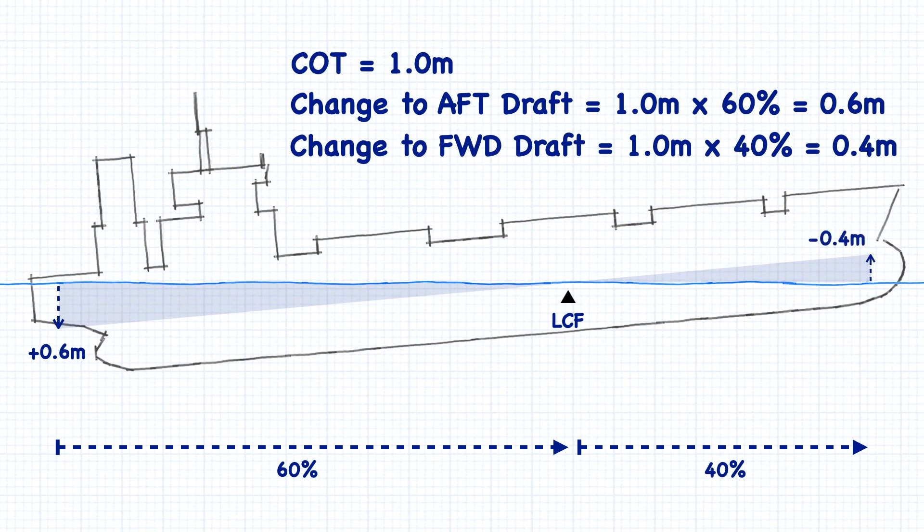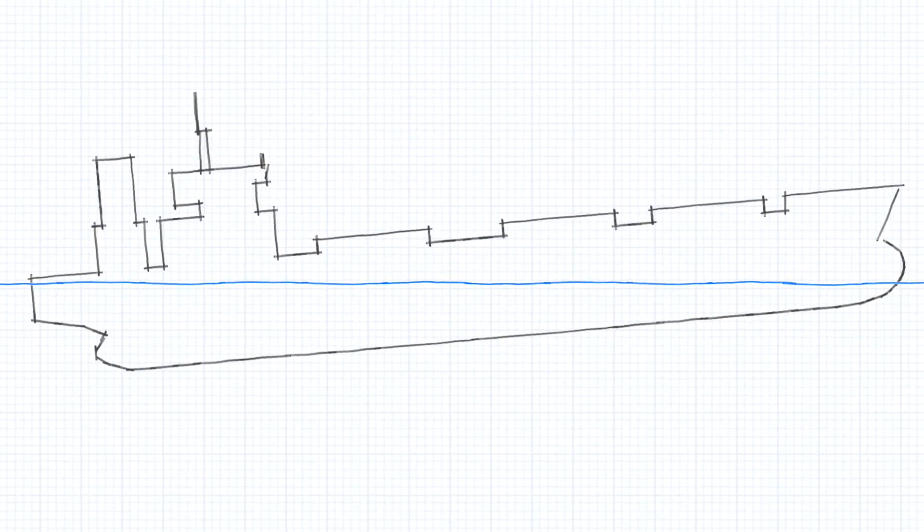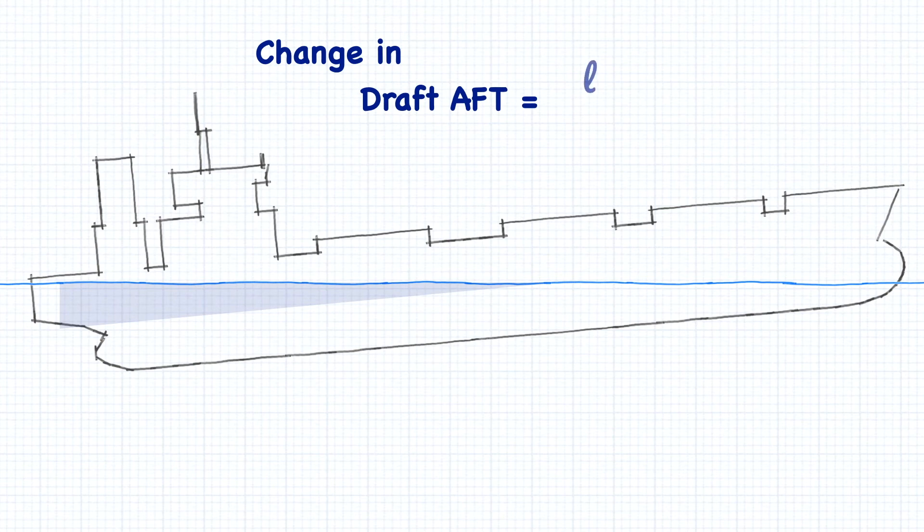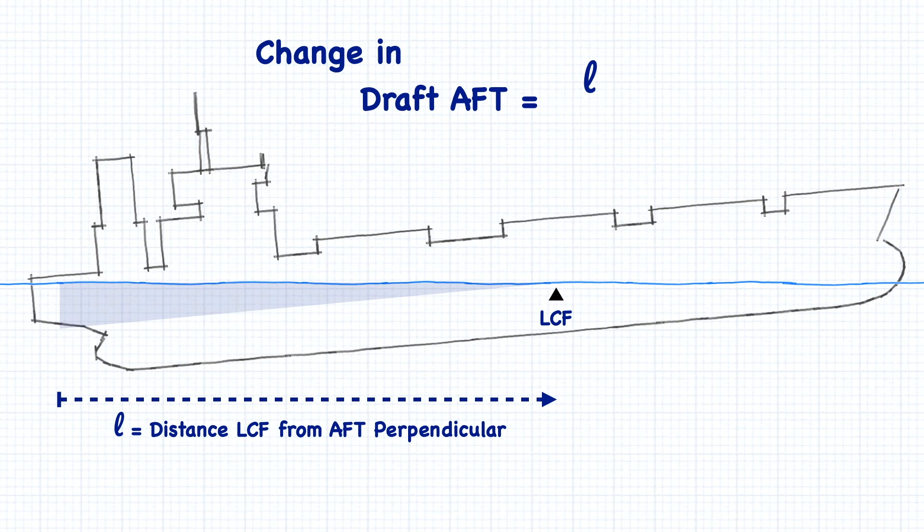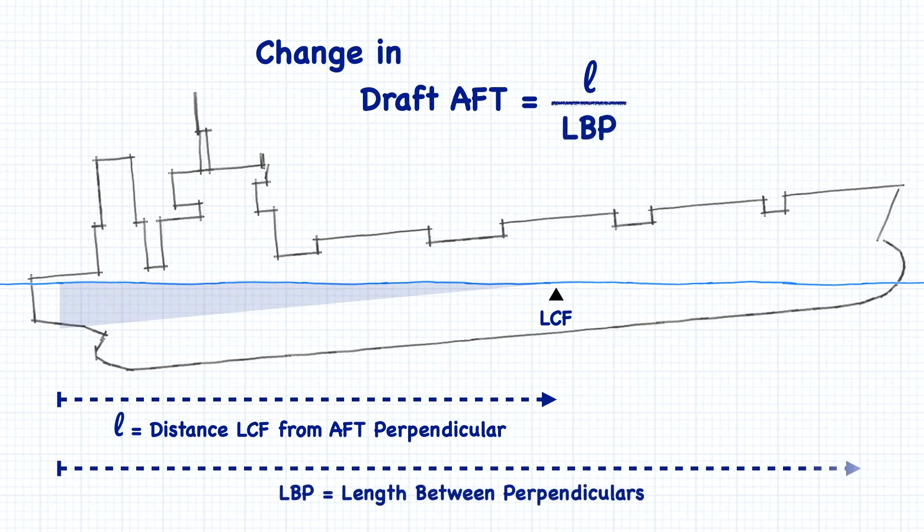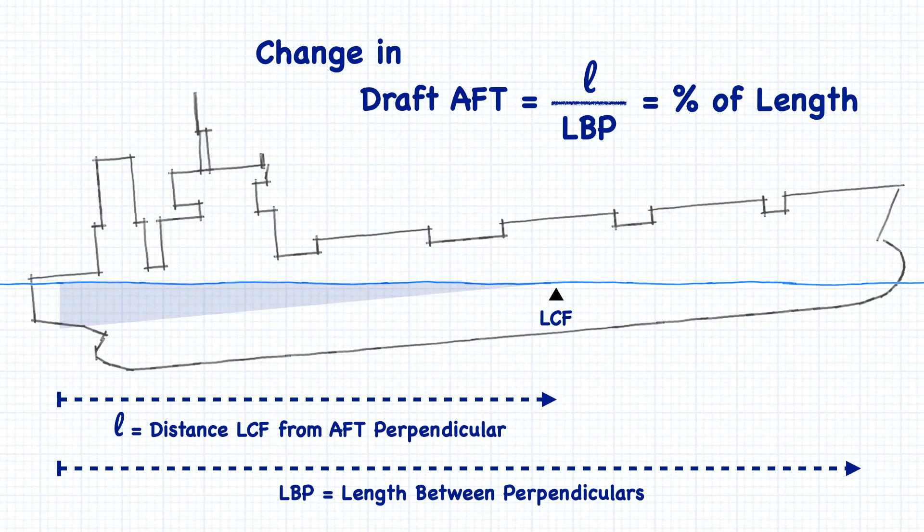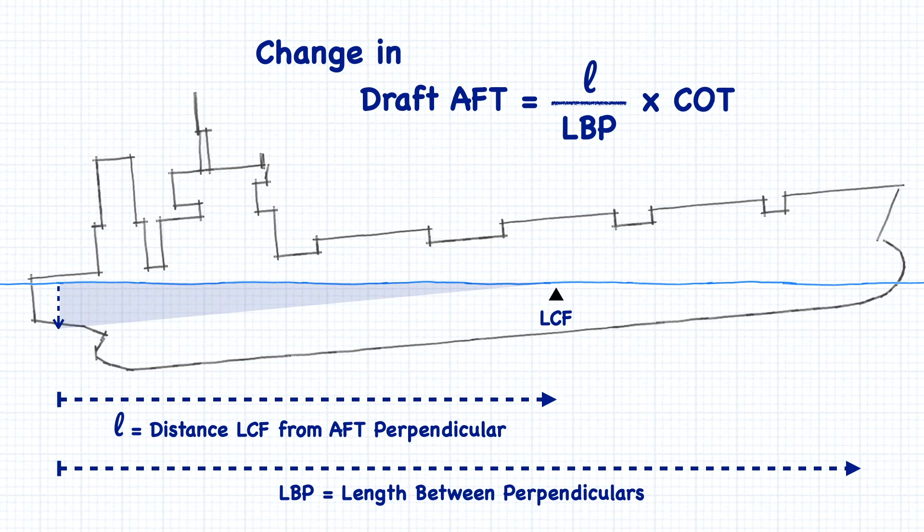So, when we have a change of trim, our formula to calculate the change to the aft draft is lowercase l, which is the distance of the center of flotation from the aft perpendicular, divided by the length between perpendiculars. If you notice, all we've done here is calculate what percentage of the total length is the center of flotation located. After that, we multiply by the total change in trim to get the portion that will be applied to the aft draft.